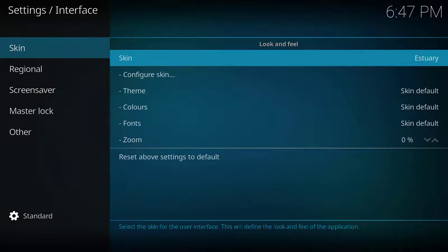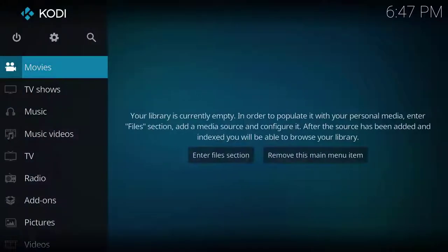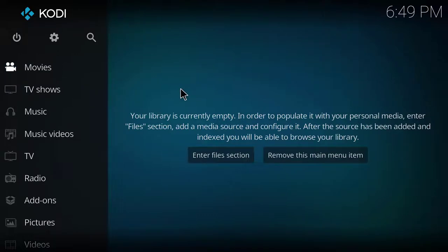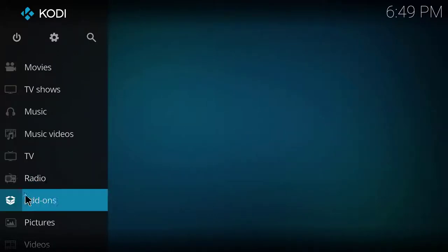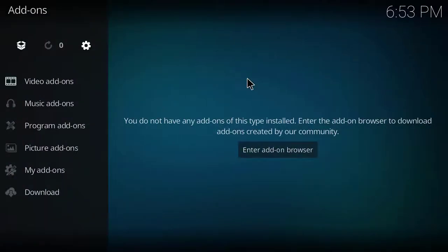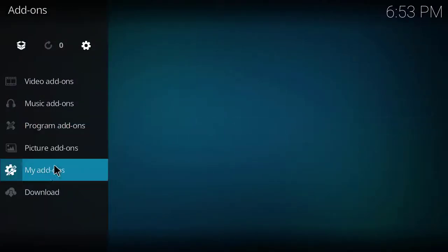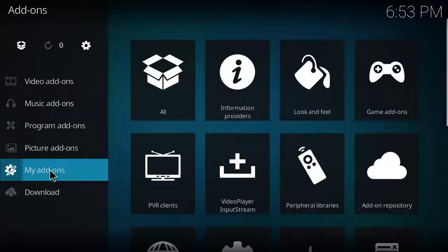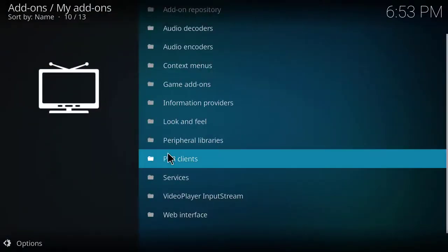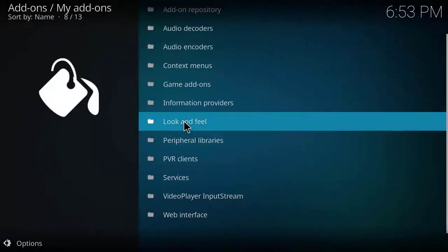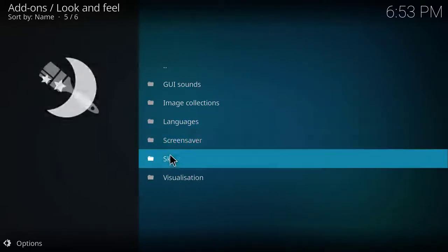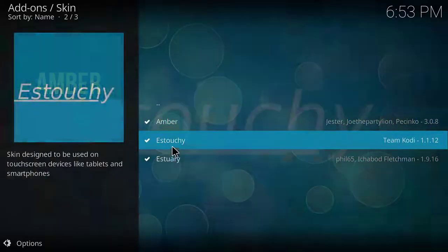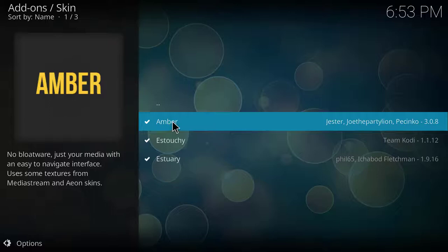To actually uninstall the Amberskin, go back to the Kodi home screen. Once on the Kodi home screen you'll click the Add-ons text. Once in the add-ons area you can select My Add-ons, then select Look and Feel, then select Skin, and then select the Amberskin.